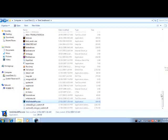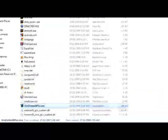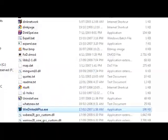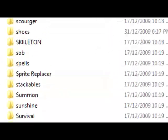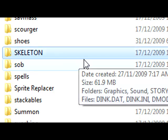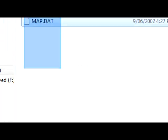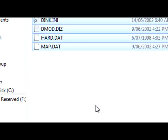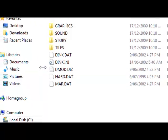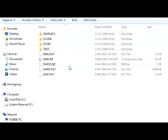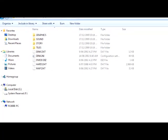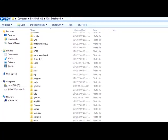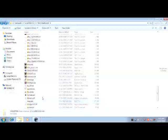Now after you've unzipped WinDinkEdit into the Dink Smallwood folder, you'll notice you've got this skeleton. This is exactly what it says, it's a skeleton D-mod and it'll be used when you want to create a new D-mod. But you don't actually need to do anything with it, it's all automatic.